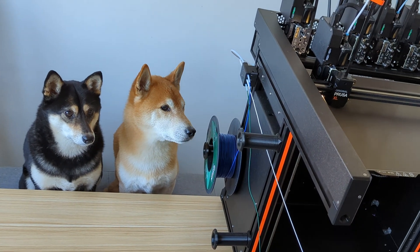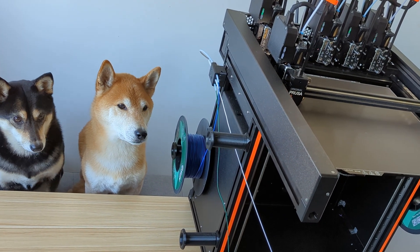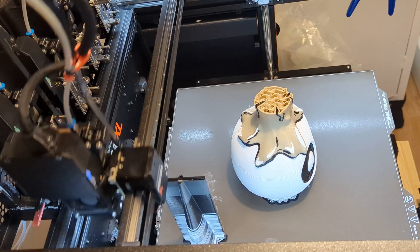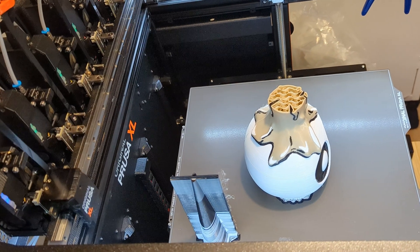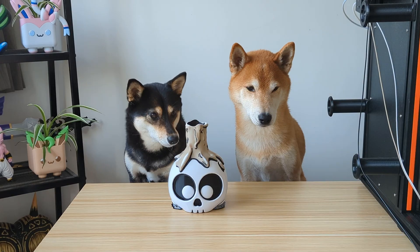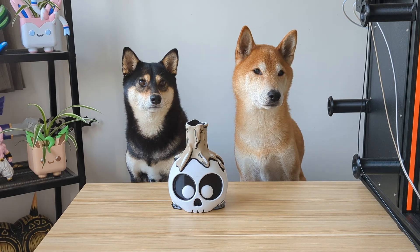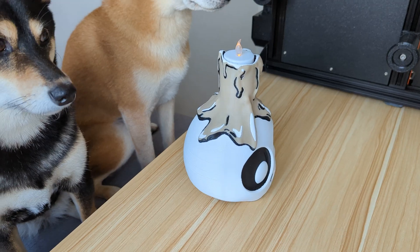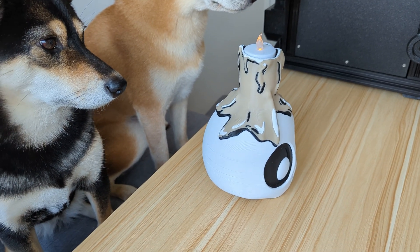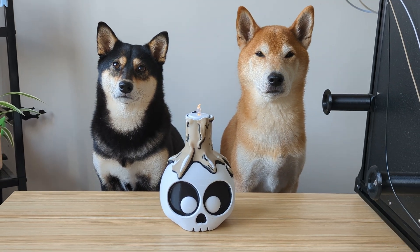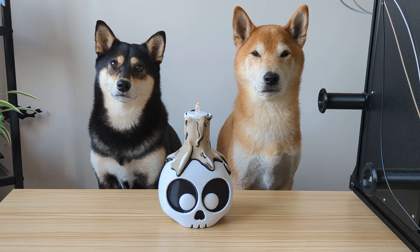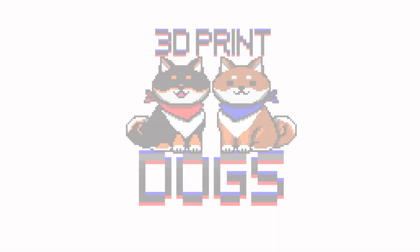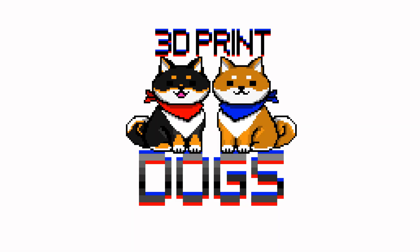Now let's see if this fixes our problem. Wow, look at that! No more defects! The prints look great! Let us know in the comments if this fix works for you! See you next time on 3D Print Dogs!